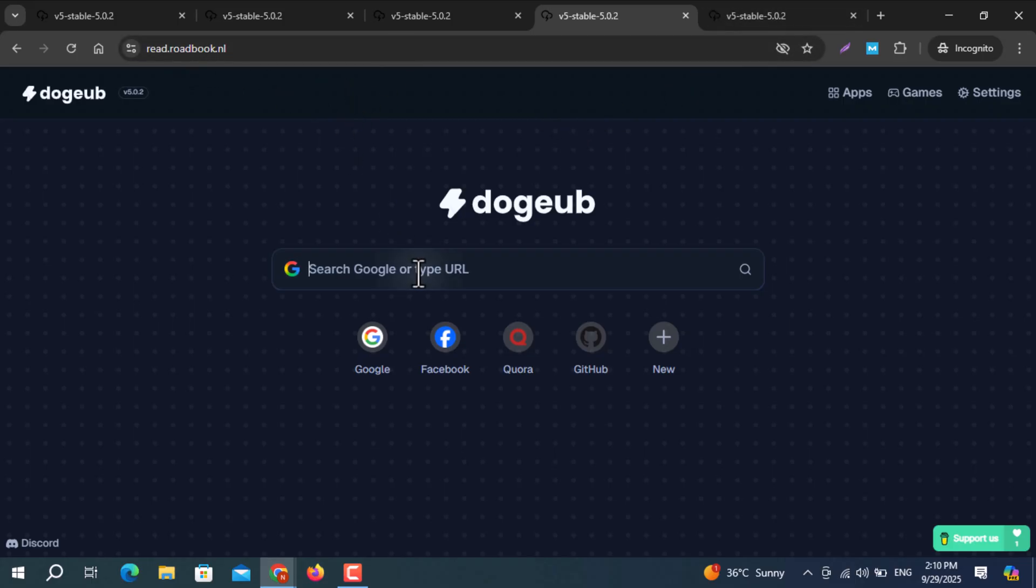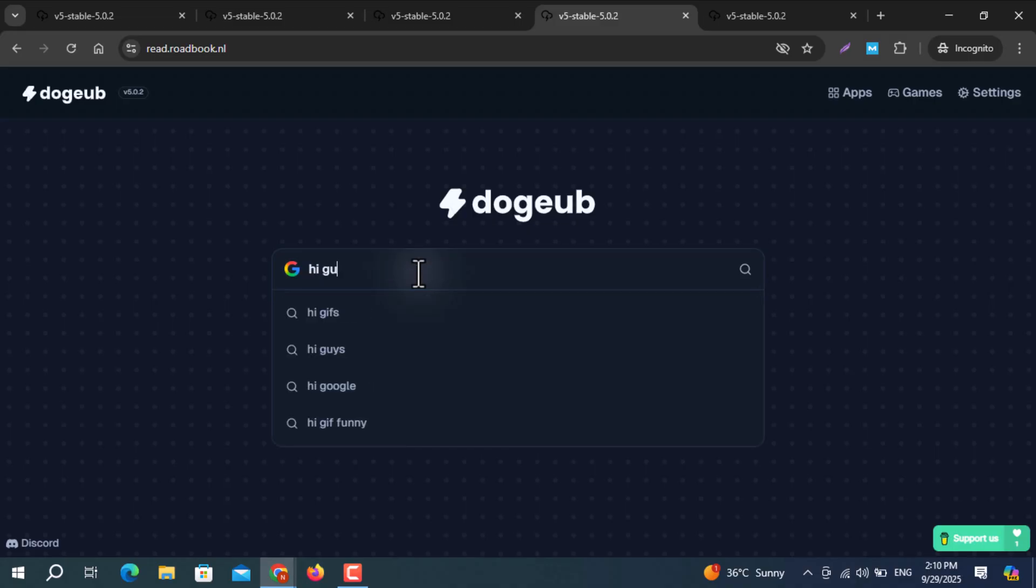Once the page finishes loading, a minimal interface will appear. Enter the URL of the site you wish to access.